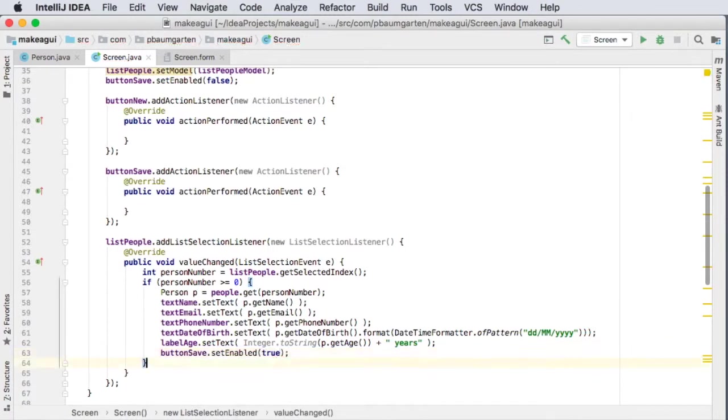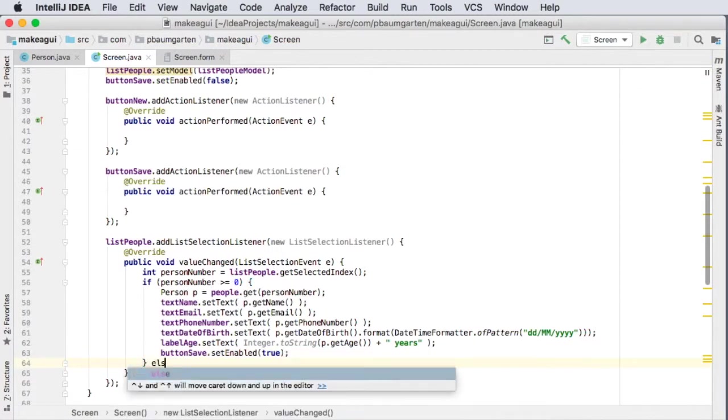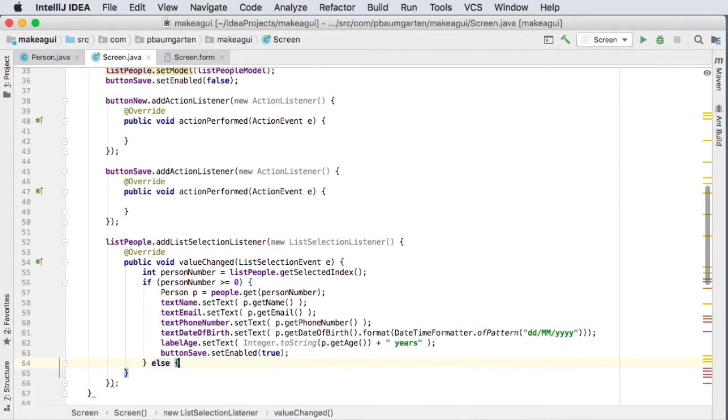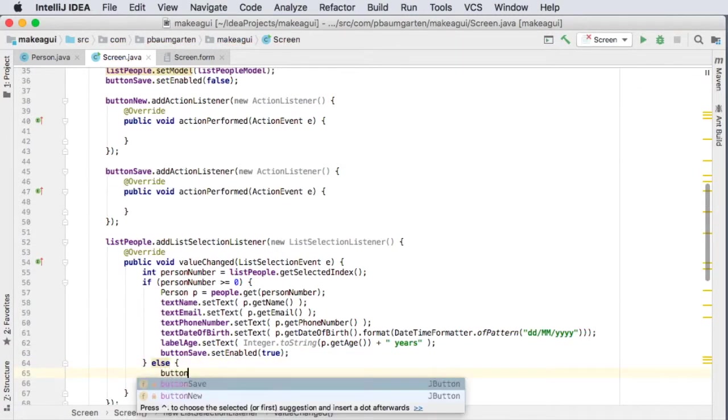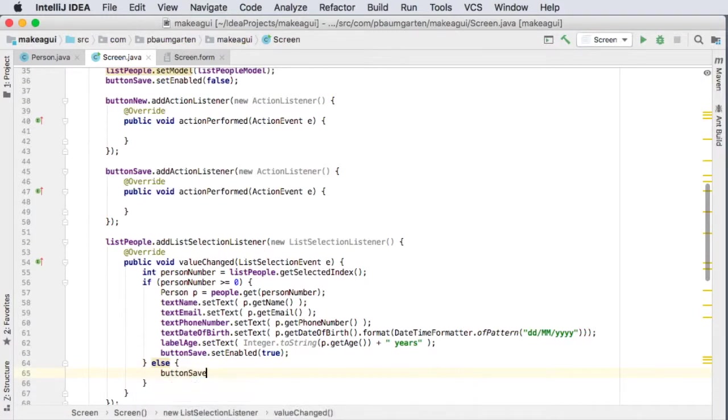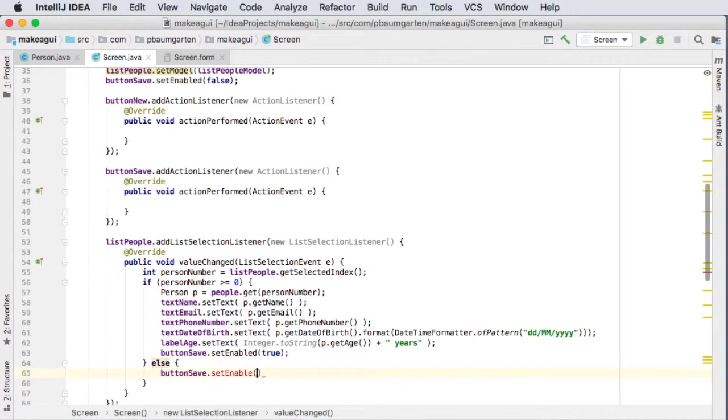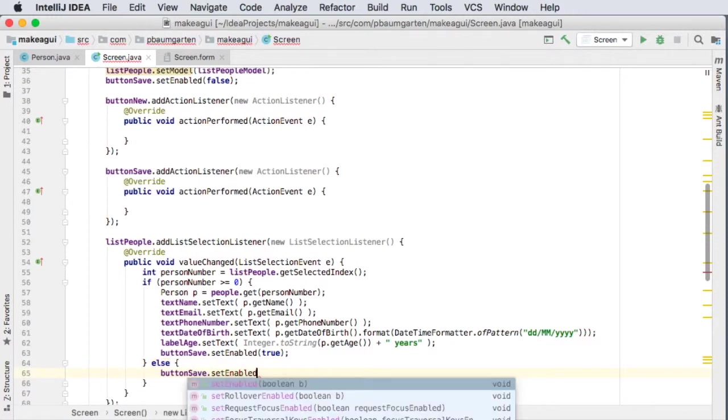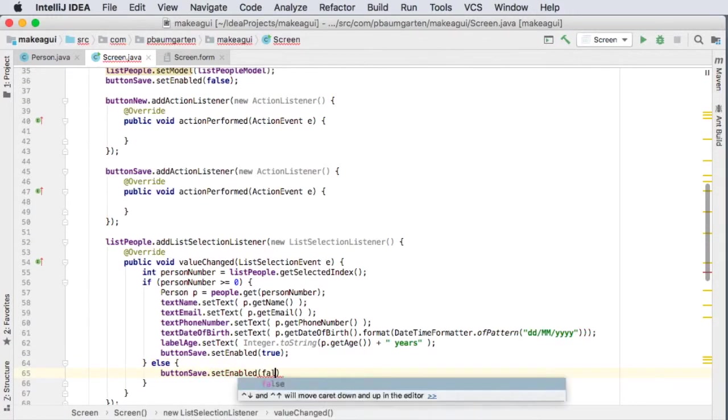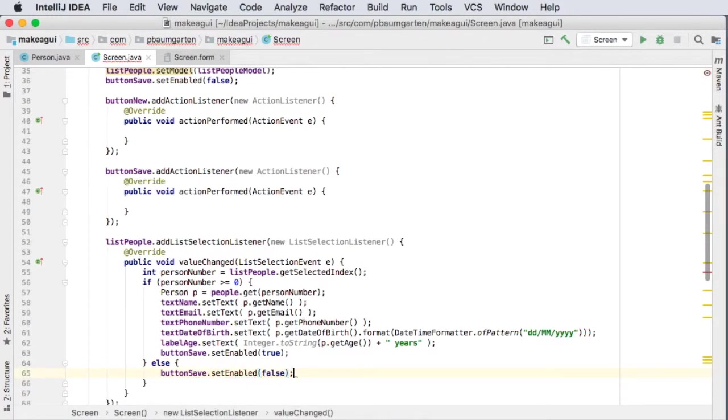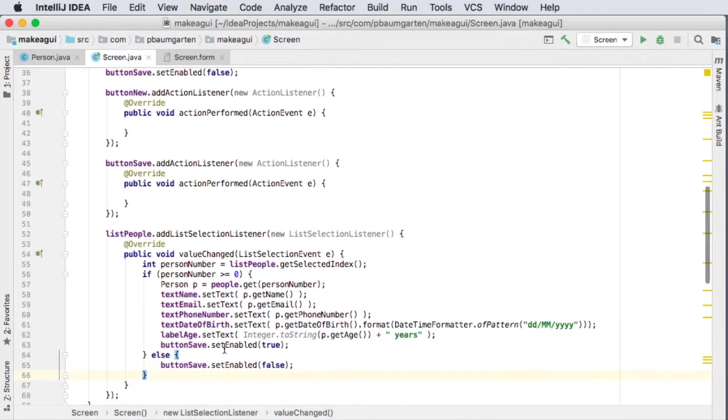Now if person is not greater than or equal to zero, let's re-disable the button just in case. Later on, I add deleting functionality and I delete every single person. Well, then I don't want a save existing button, otherwise that's going to cause crashes.